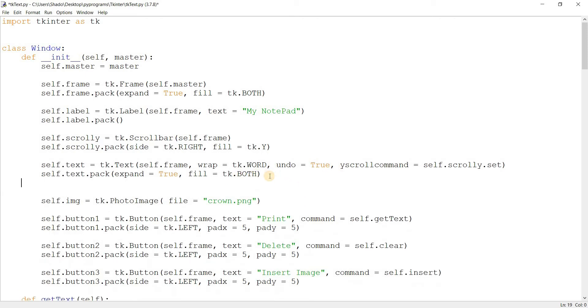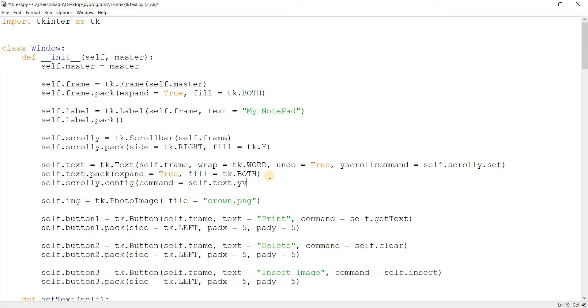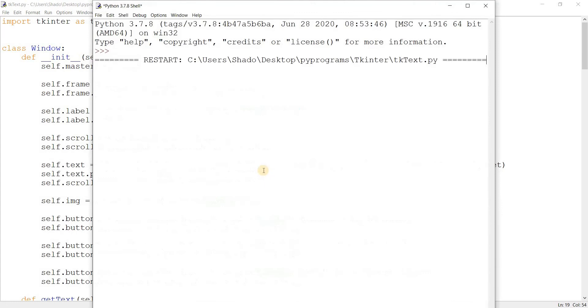And then over here I'm going to do self.scrolly.config and command equals self.text.yview. I'm pretty sure I did that right. Now let's run this.